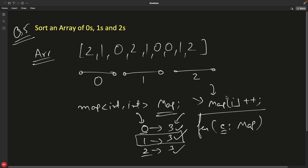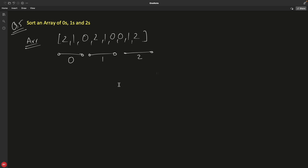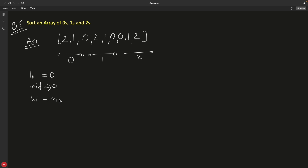The interviewer may then ask: can you get rid of the map? So what we'll do is use three different variables: low, mid, and high. Low is initialized to zero, mid is initialized to zero, and high is initialized to the array length minus one.